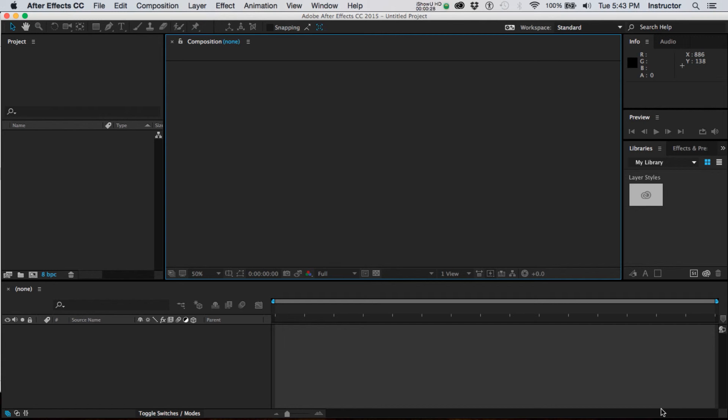After Effects is much like Photoshop on steroids, if you will. It's a very deep and involved program with lots and lots of options. But here are the basics.